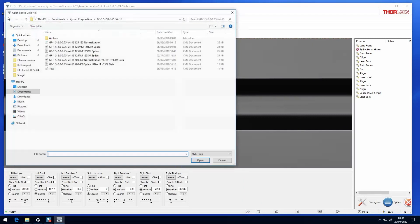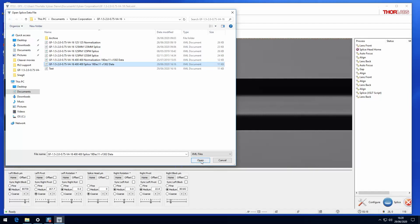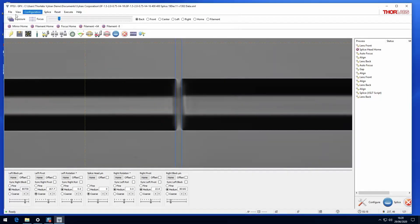Open will allow you to open a particular splice file. You can navigate to any location on your computer as usual to open the required file.